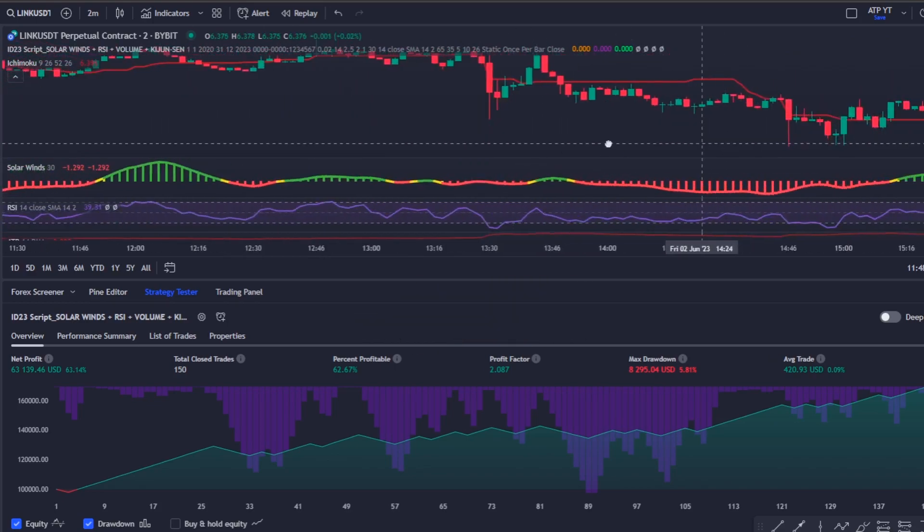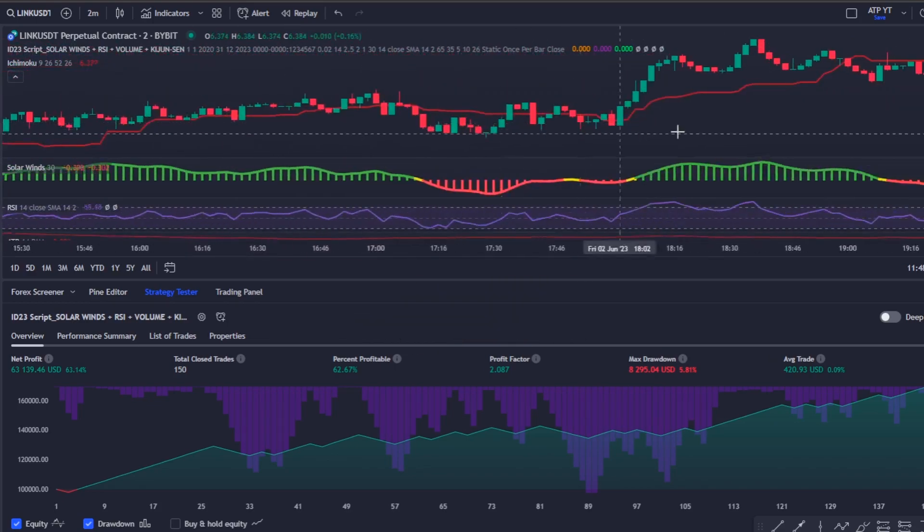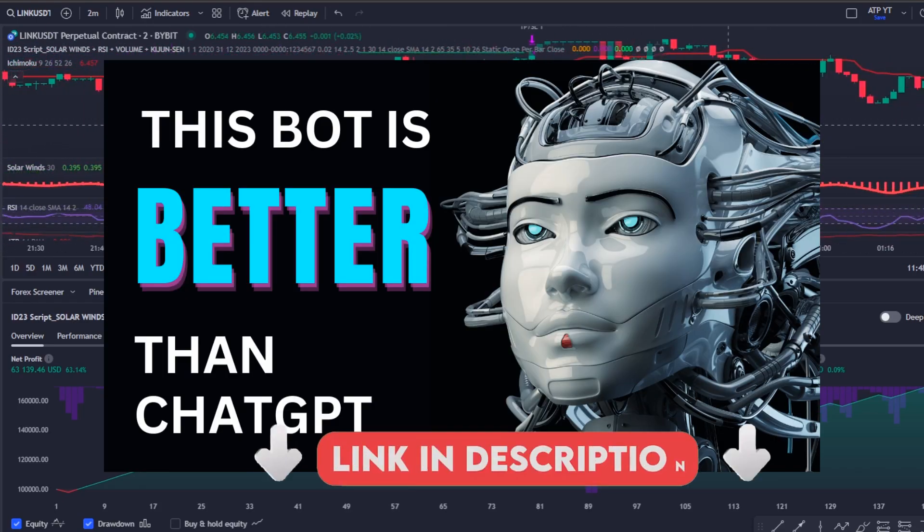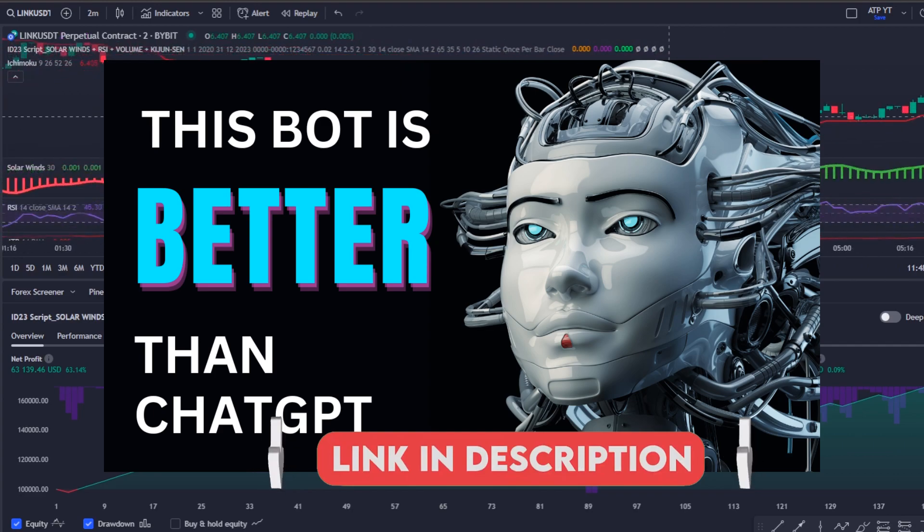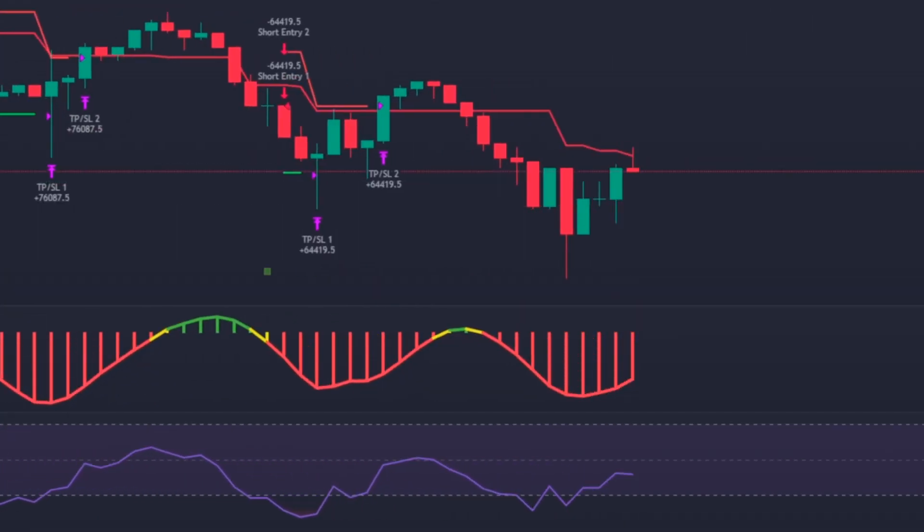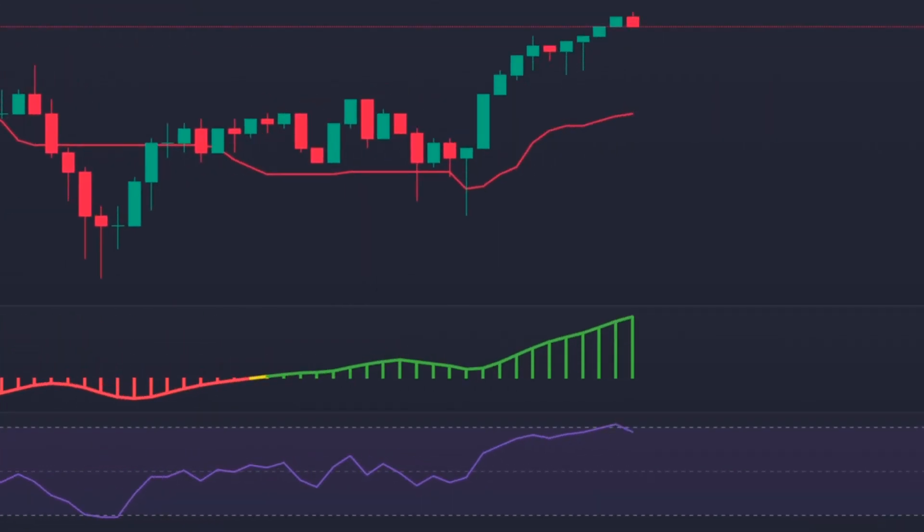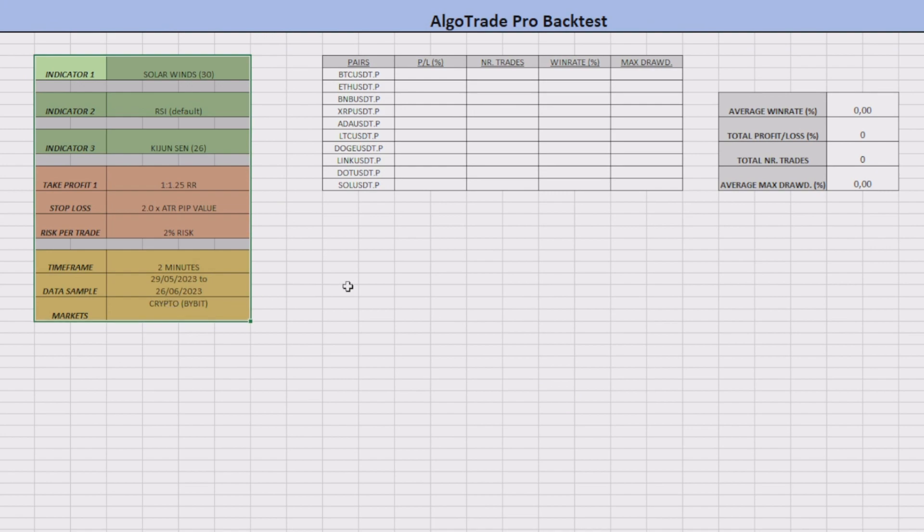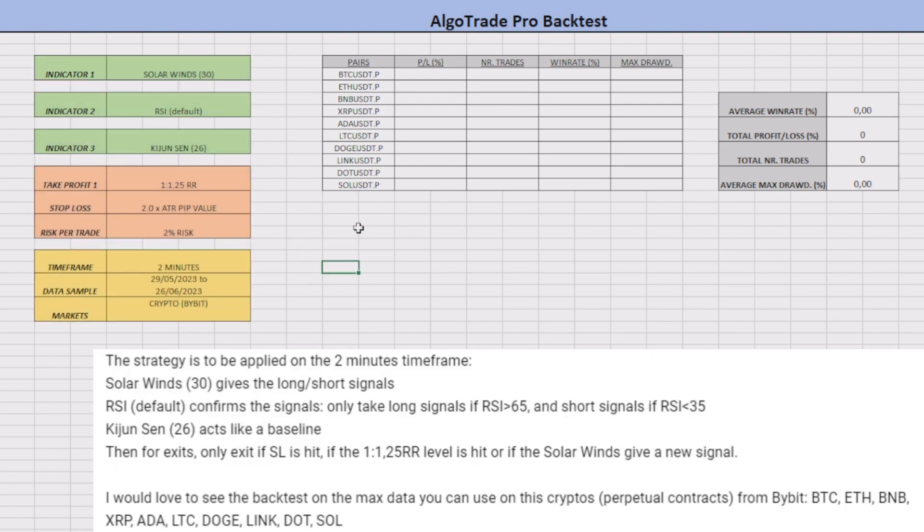If you want to know more about this bot check out this video, I will leave the link to it in the description. So without further ado let's jump to the backtest.